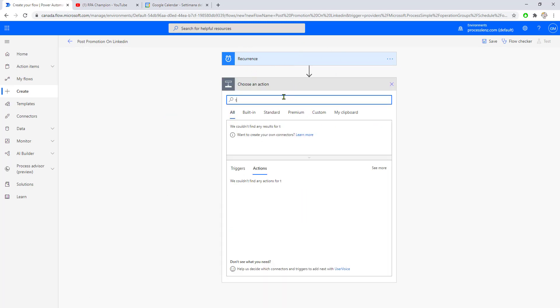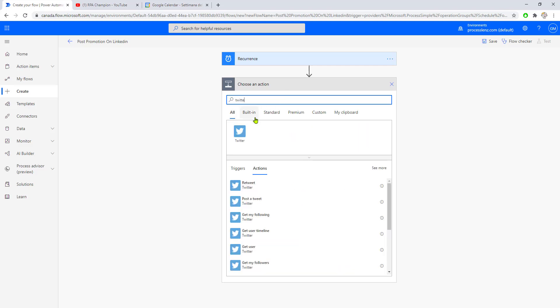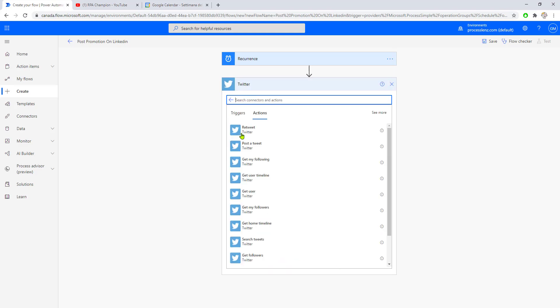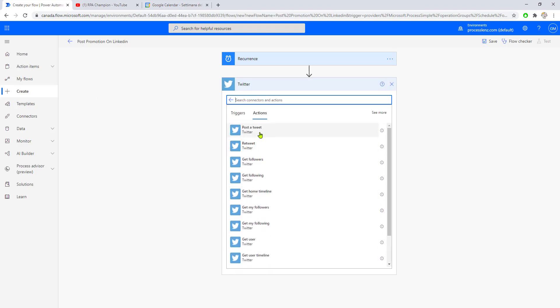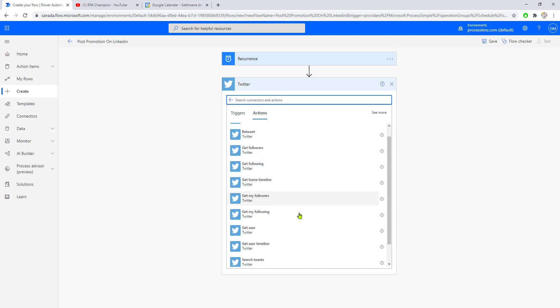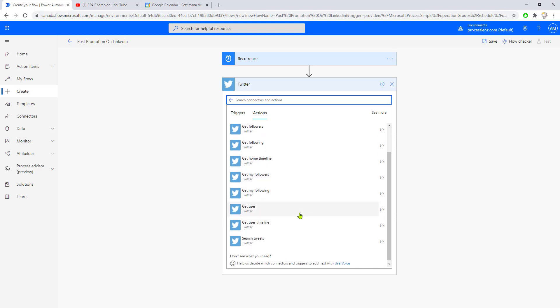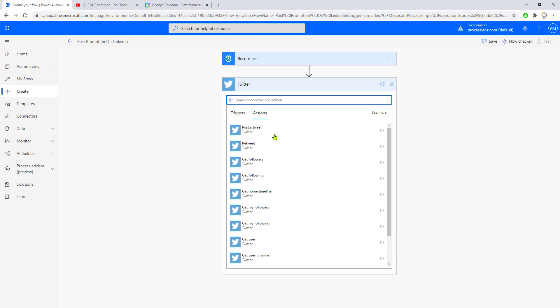Let's add the Twitter connector. Once you search for the Twitter connector, you'll find different actions: post a tweet, retweet, get followers, get following, get home timeline, and others. In this video, we're going to look at 'post a tweet' because it's the simplest of these actions.